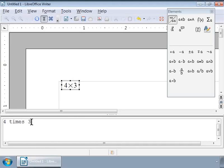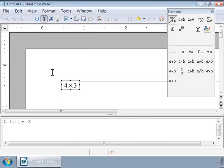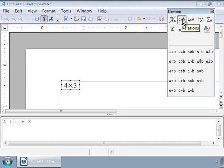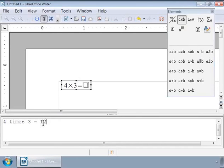Notice that the Writer grey box has refreshed automatically and displays 4 into 3. We can also click on the View menu and choose Update, or use the keyboard shortcut F9 to refresh the window. Next, let us complete the formula and add 'equals 12'. Click on the second icon — Relations — in the category section of the Elements window. Select the first one, 'a is equal to b', delete the first placeholder, and type 12 in the second placeholder. Our first simple formula, 4 times 3 equals 12, now appears in the Writer area.